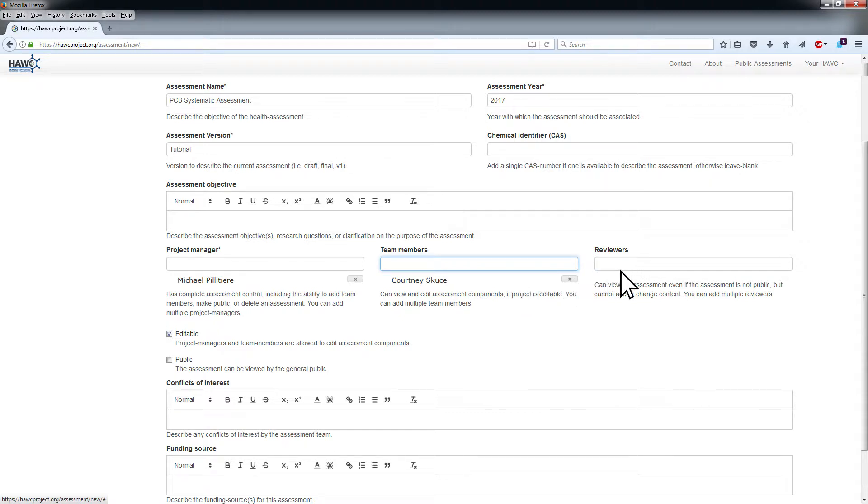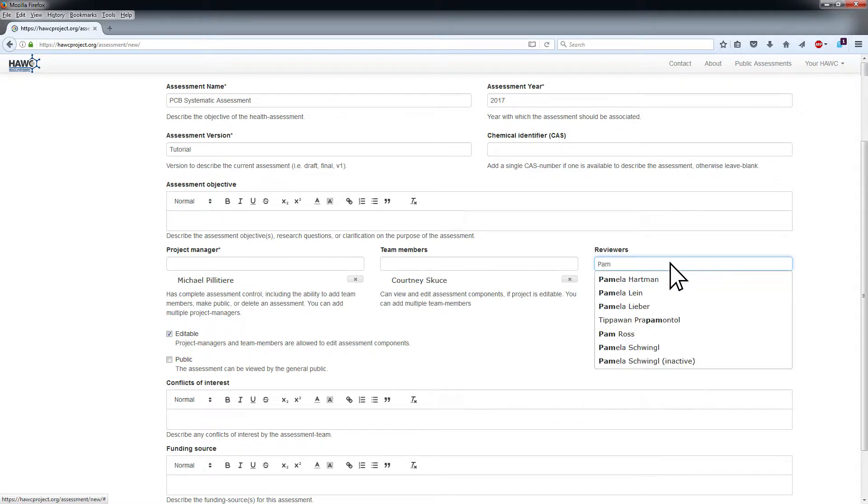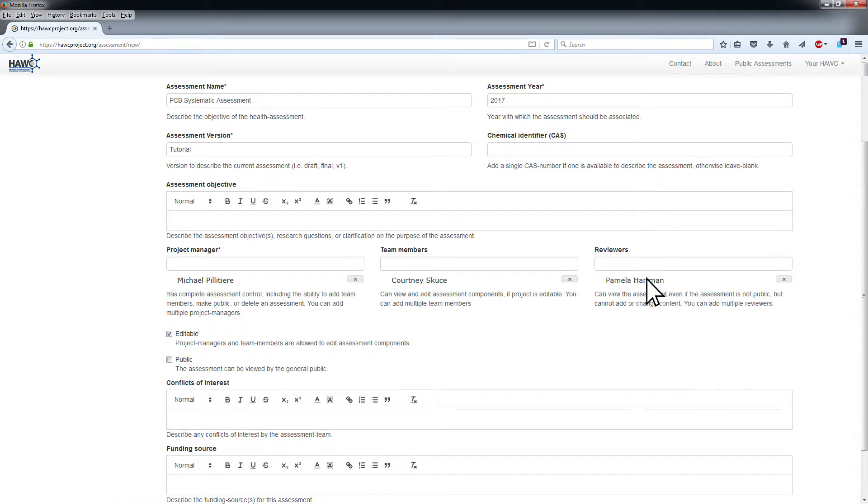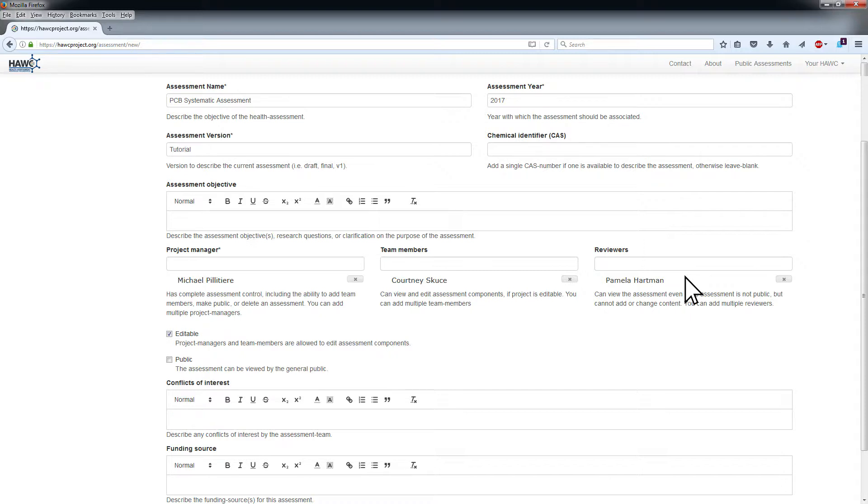Follow the same process to add reviewers to the assessment in the Reviewers field. A reviewer will be able to view the assessment even if the assessment is not public, but will not be able to change the assessment content. Project managers can remove viewers from an assessment by clicking the X by their name.